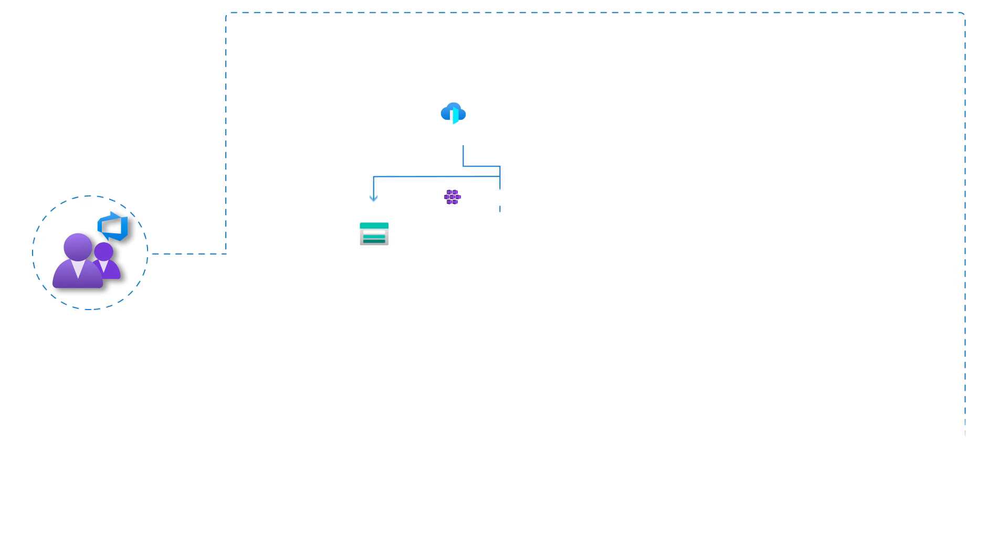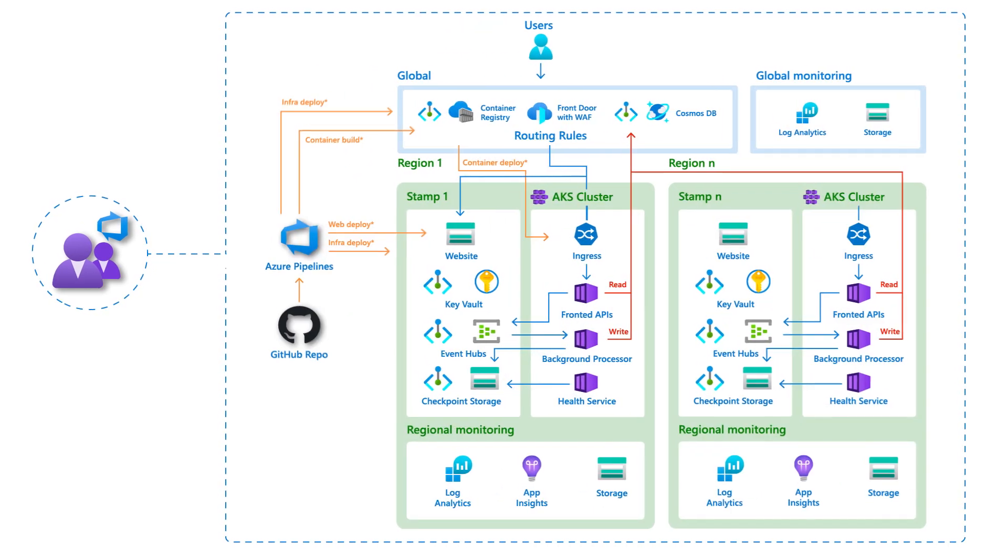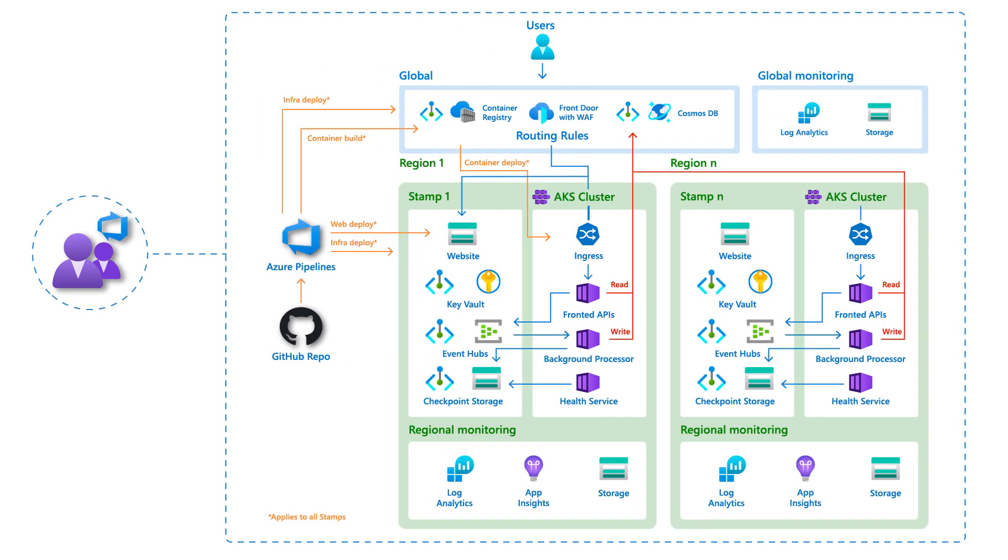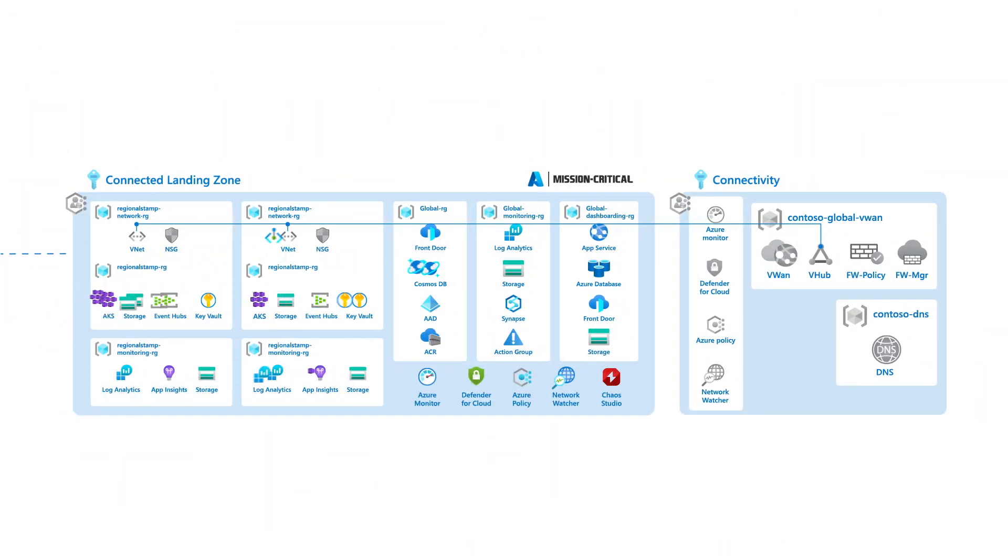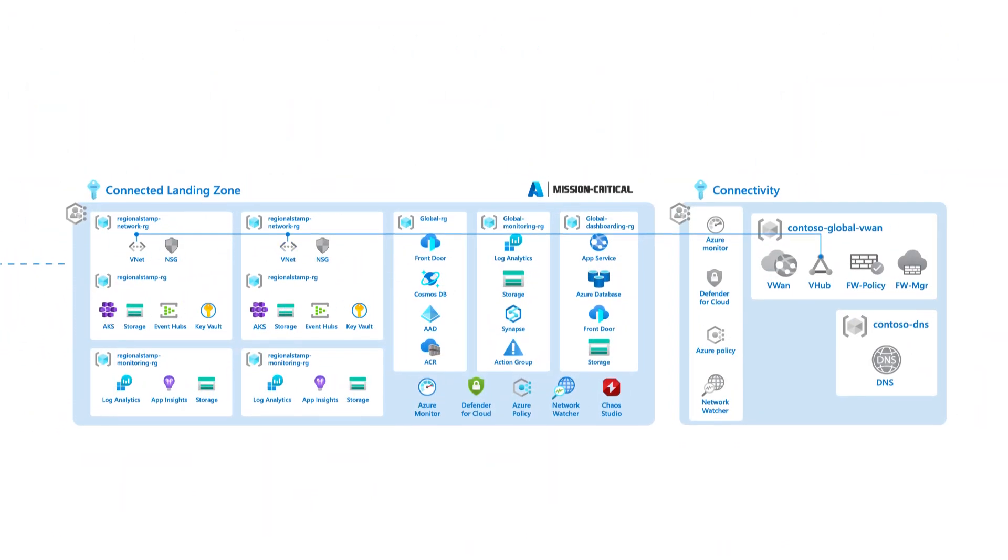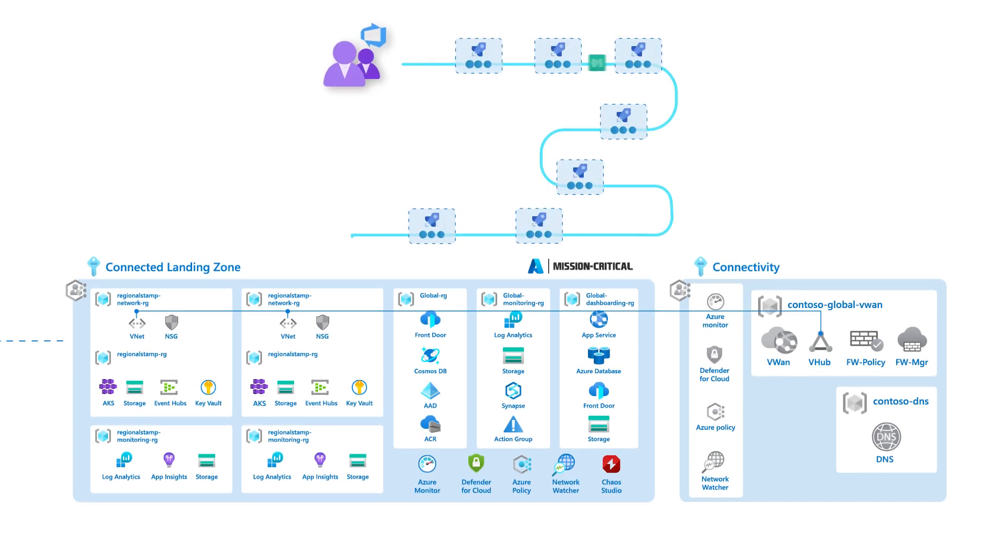Application DevOps teams should have relative autonomy within these subscriptions and be free to bring their own deployment tools to provision application components. These teams will subsequently manage and operate all application resources, with the possible exception of the virtual network.